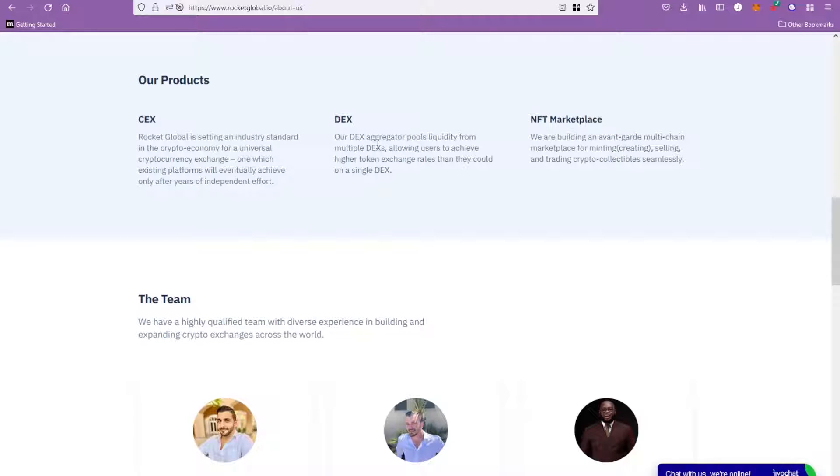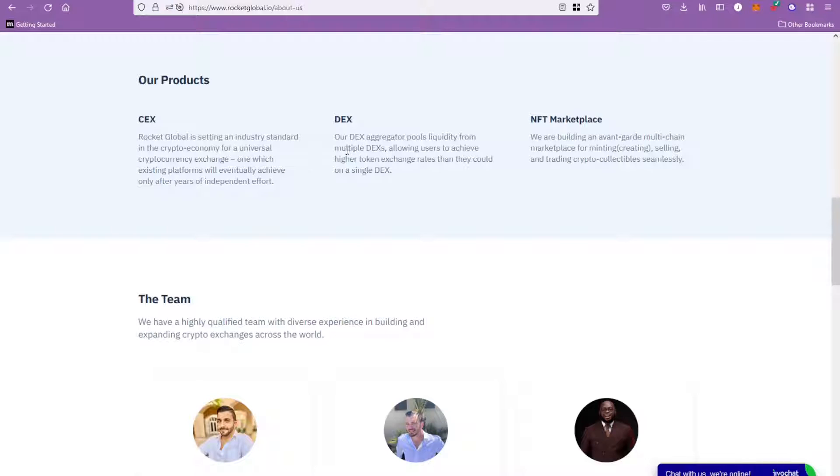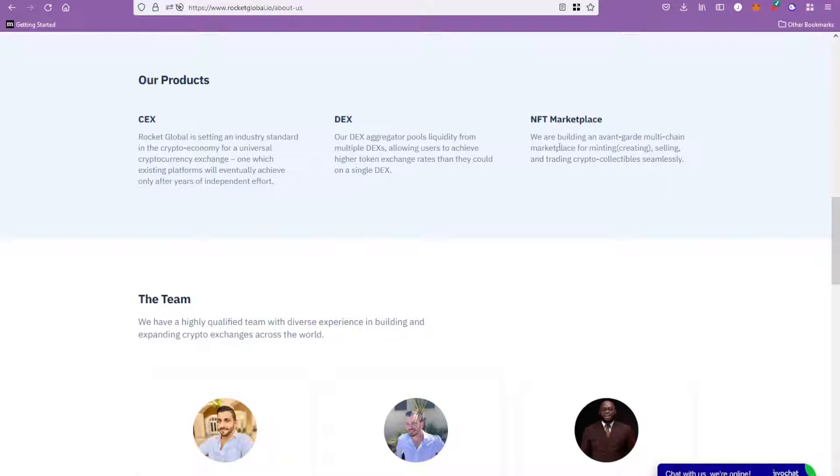What it's saying here is this DEX is going to act like, imagine something like 1inch or Matcha, if you guys are familiar with those kind of DEXs. It's a DEX aggregator that pools liquidity for multiple DEXs. So what this does is basically compares multiple DEXs and allows you to choose the cheapest one, which allows you to get the best rate.